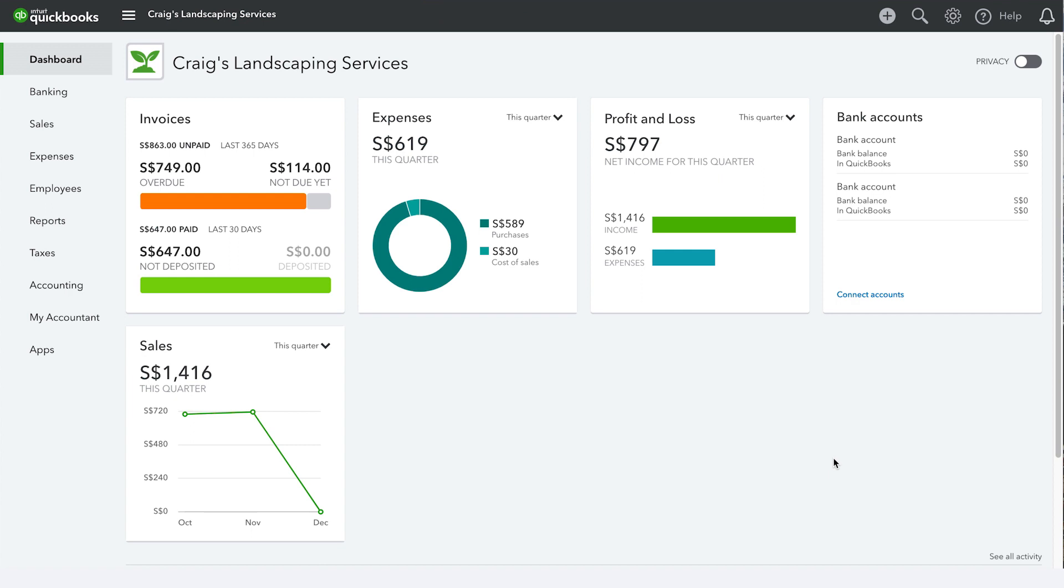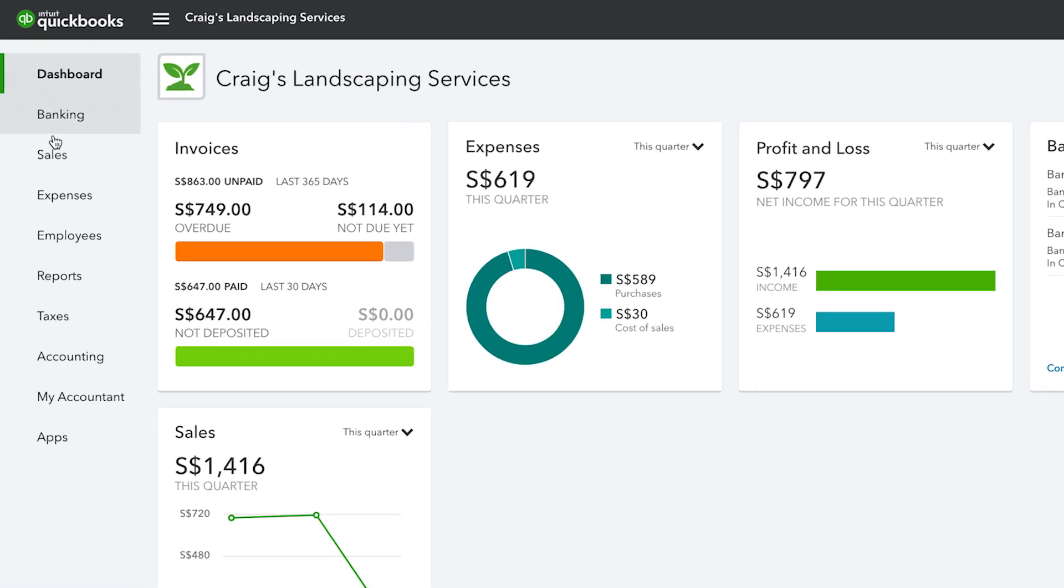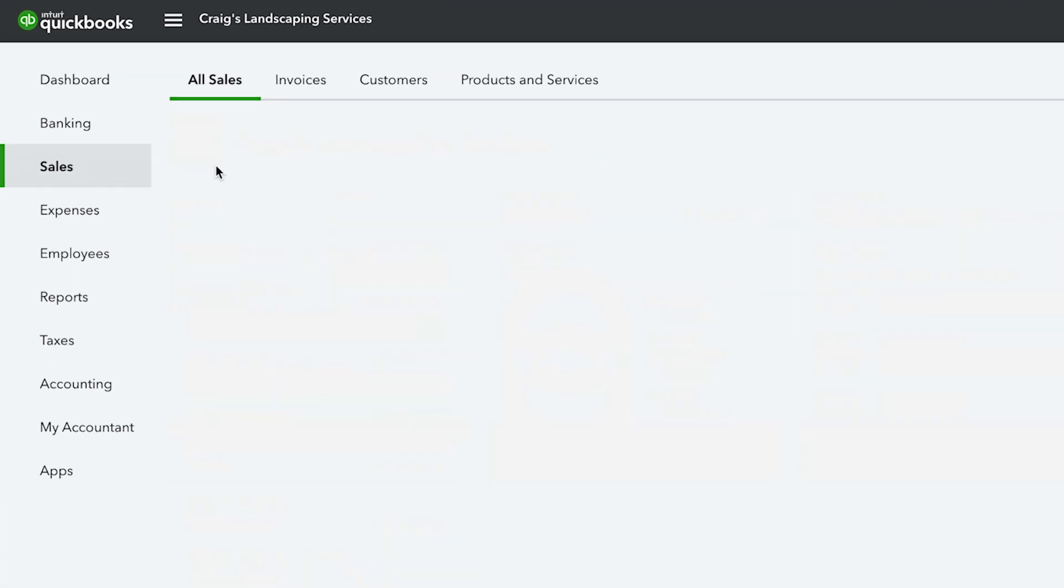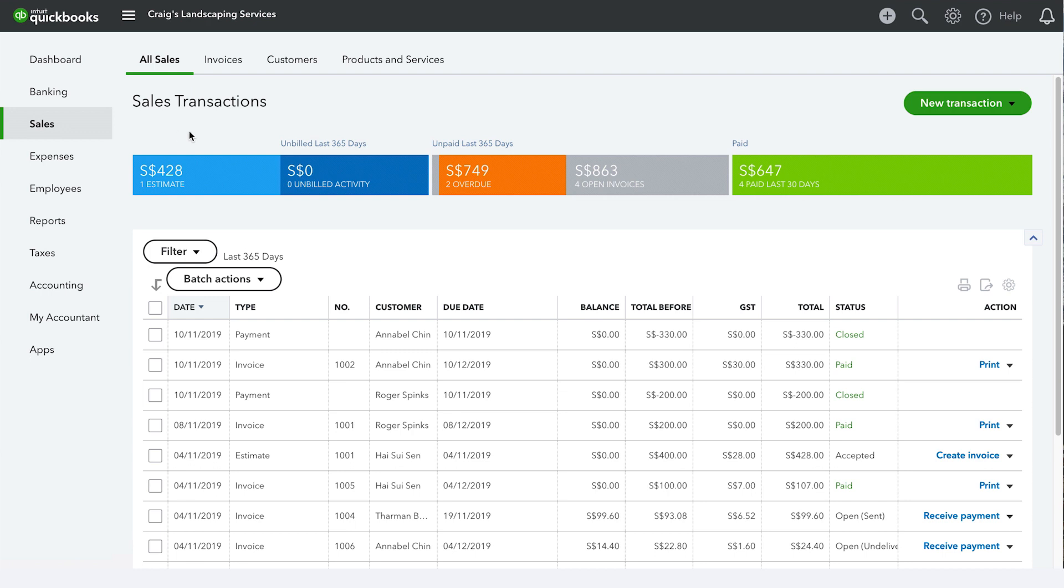From the dashboard, click on sales, then select all sales. Now you will see the list of all your invoices.